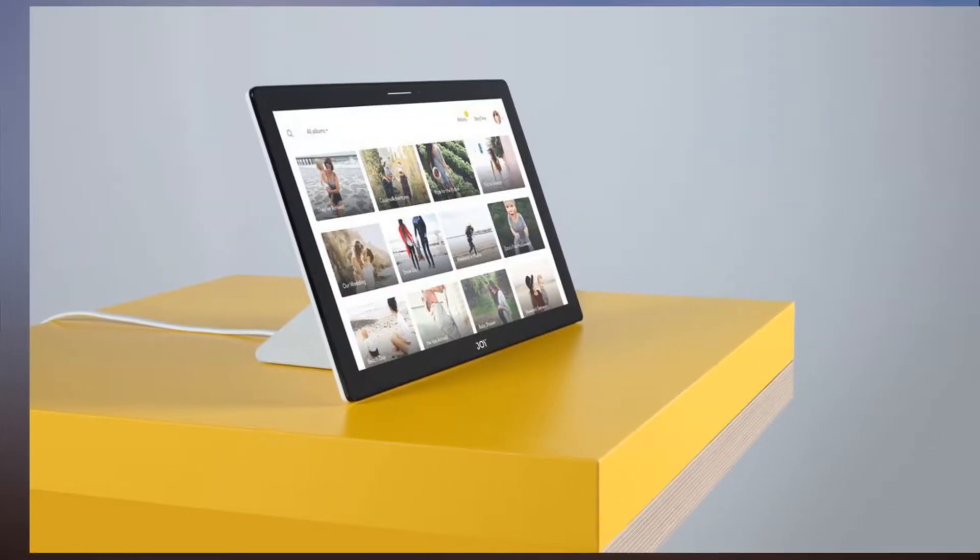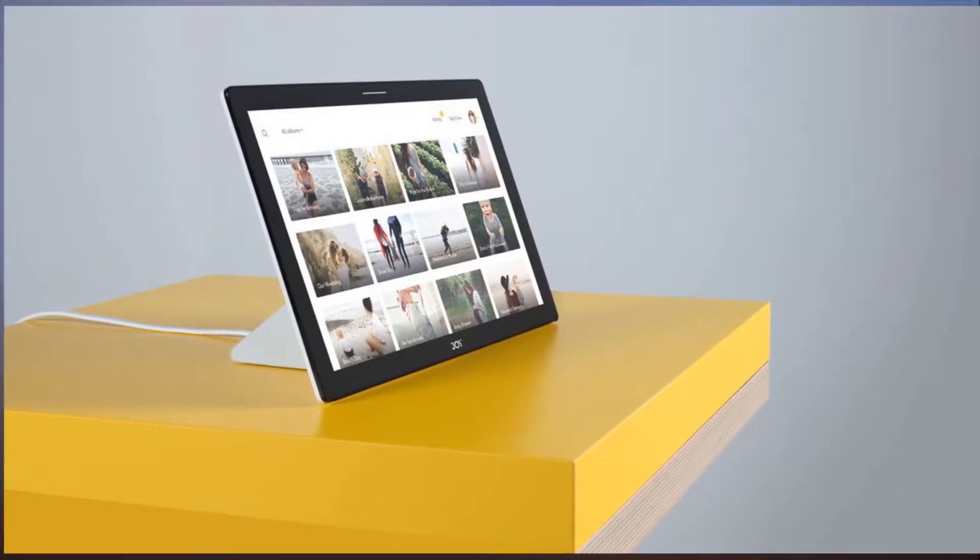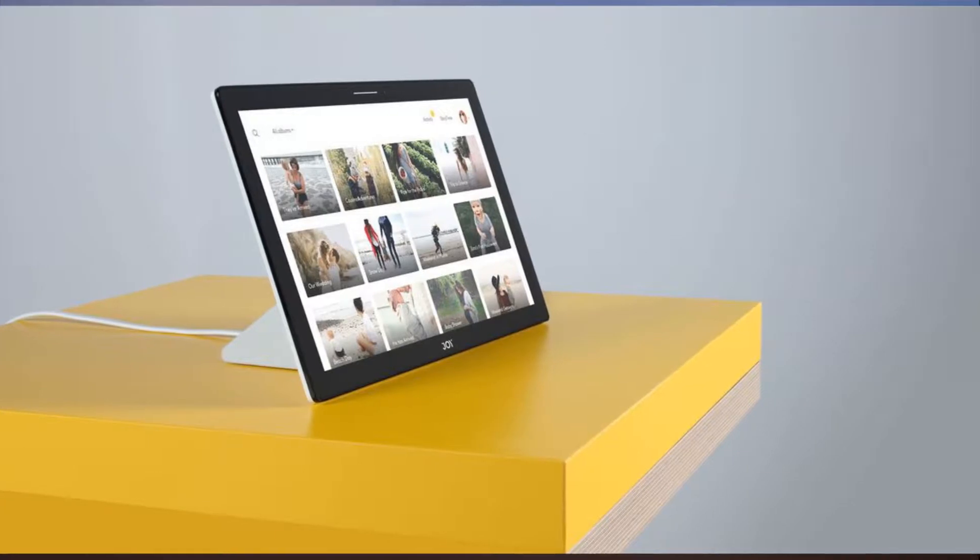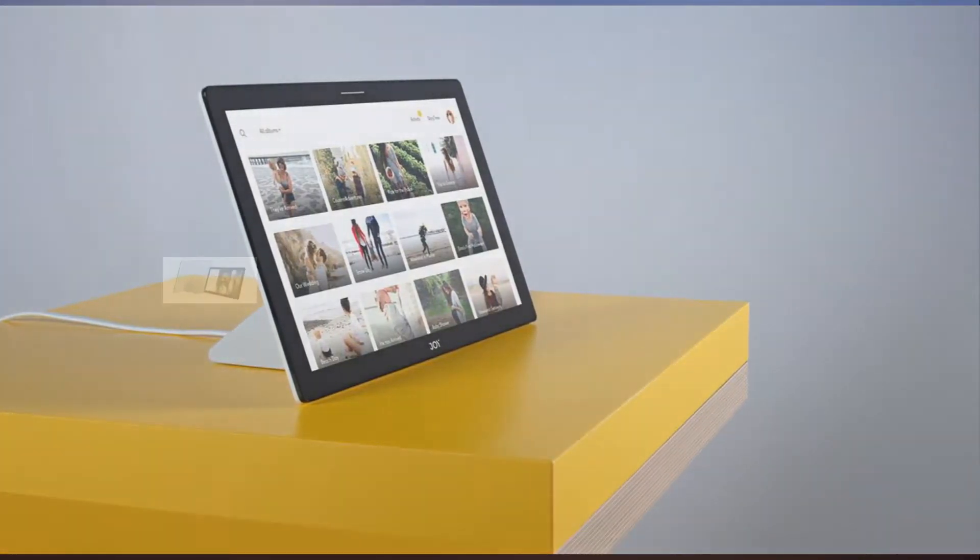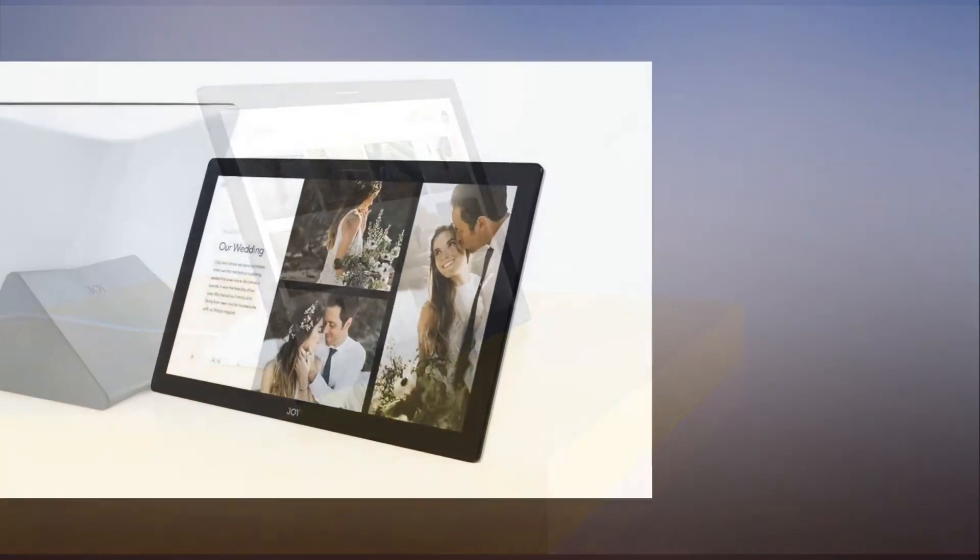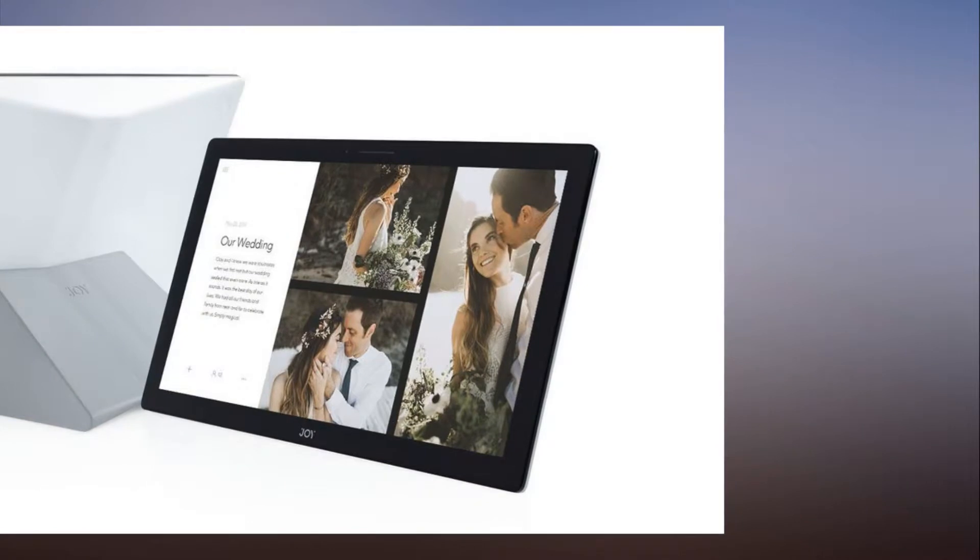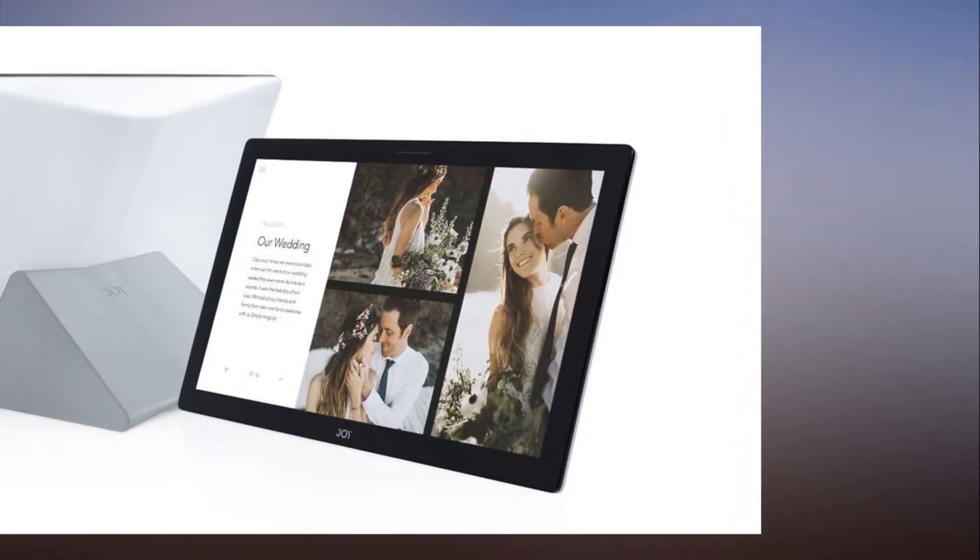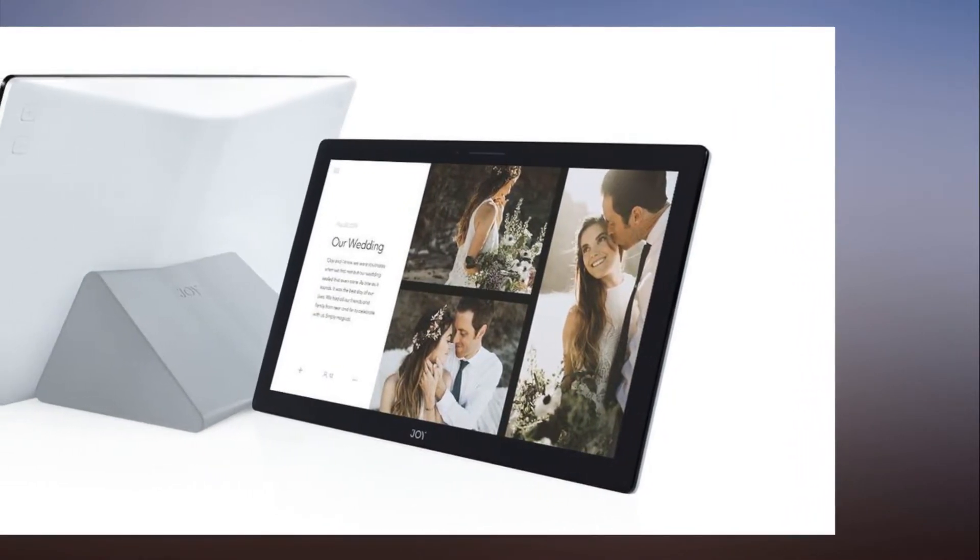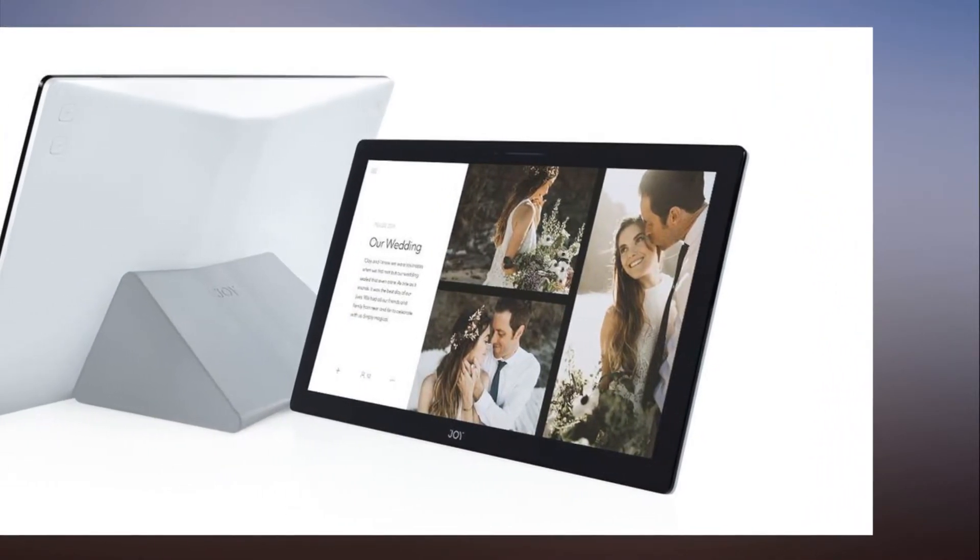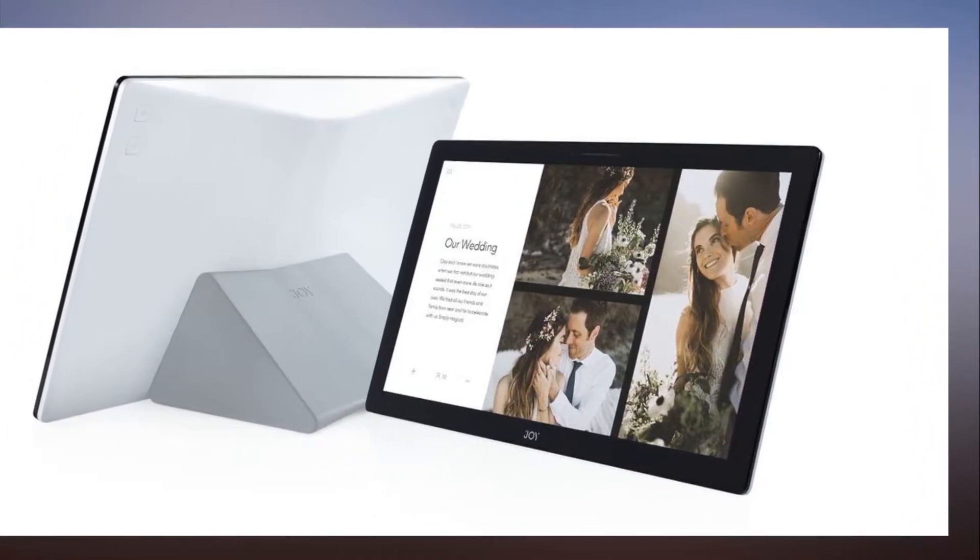Joy is a 13.3 inch HD touchscreen device that comes with a proprietary wireless charging stand. With the accompanying app available for iOS or Android, users can add photos from Google Photos, Facebook, Instagram, Dropbox, and Flickr to your Joy album.